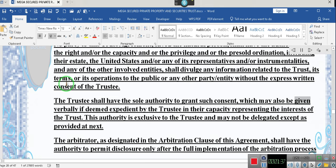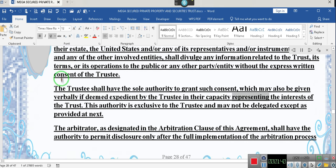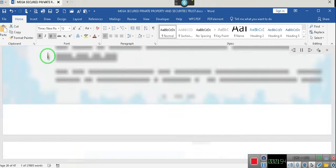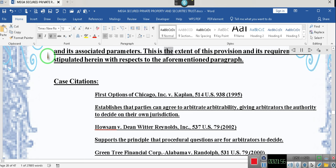The trustee shall have the sole authority to grant such consent, which may also be given verbally if deemed expedient by the trustee in their capacity representing the interests of the trust. This authority is exclusive to the trustee and may not be delegated except as provided. The arbitrator, as designated in the arbitration clause of this agreement, shall have the authority to permit disclosure only after the full implementation of the arbitration process and its associated parameters.